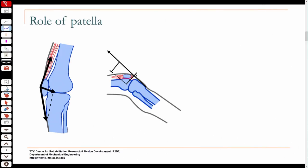If you look at the patella, we assume it is like a frictionless pulley, so fm is the same on either side. The resultant of those two forces is essentially the force between the patella and the femur.